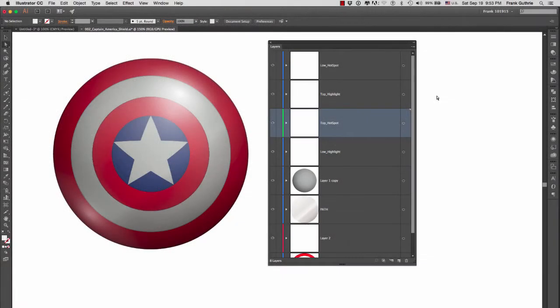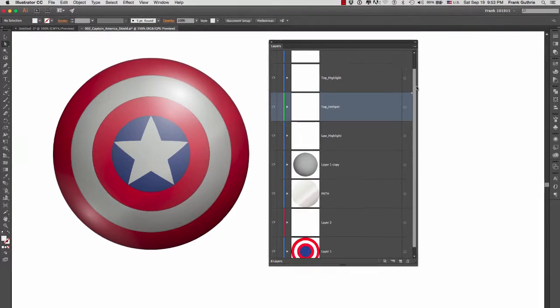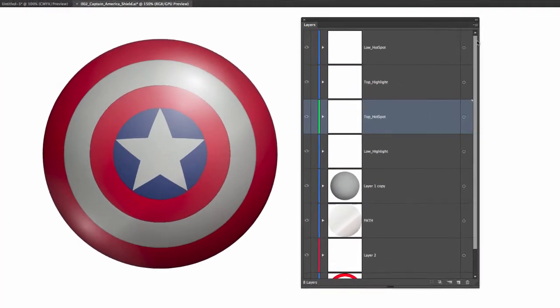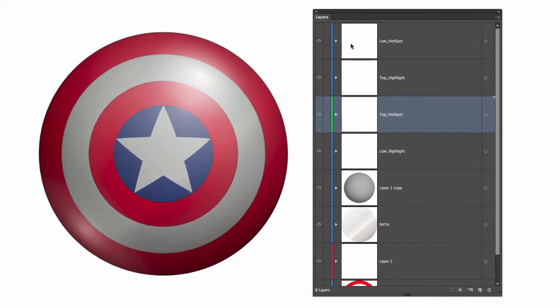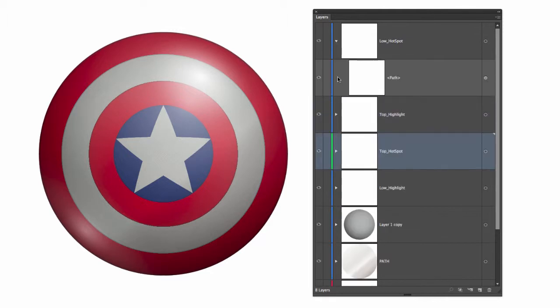Layers are extremely important. I've pulled the layers palette out so we can explore what we can do with layers. When you have a layer with a triangle, this means that there is a sub layer inside of this layer.